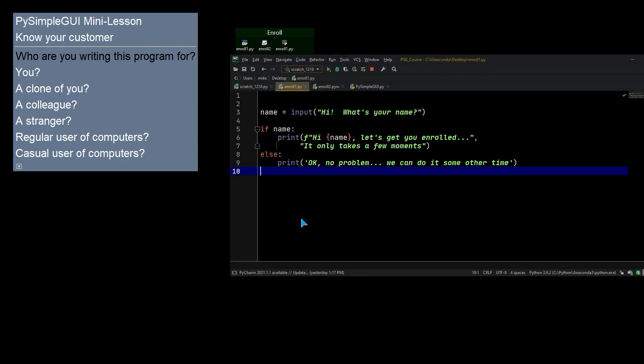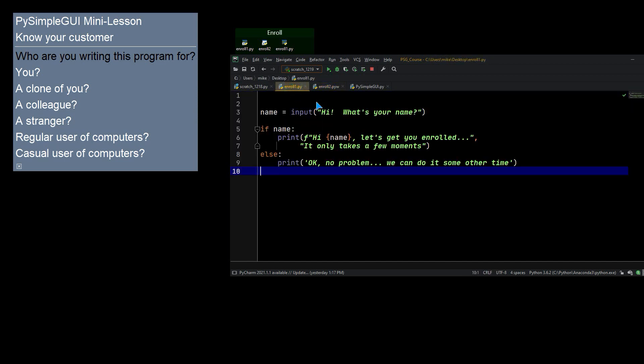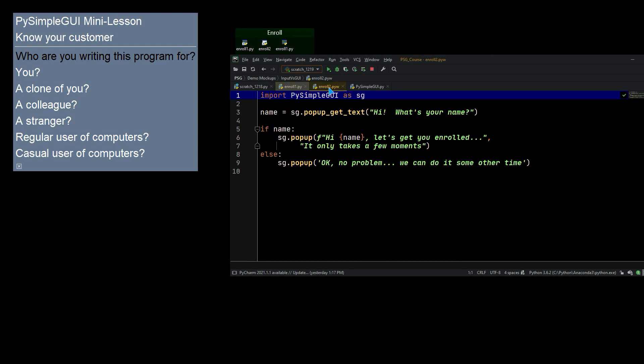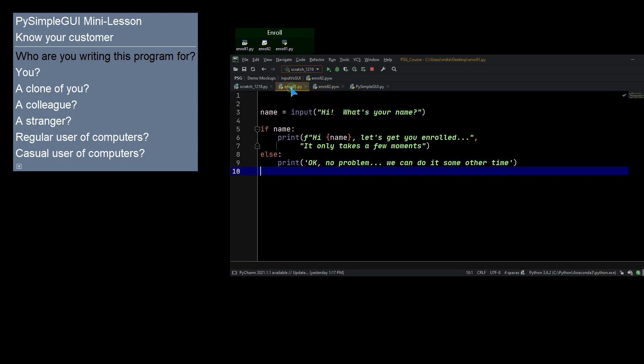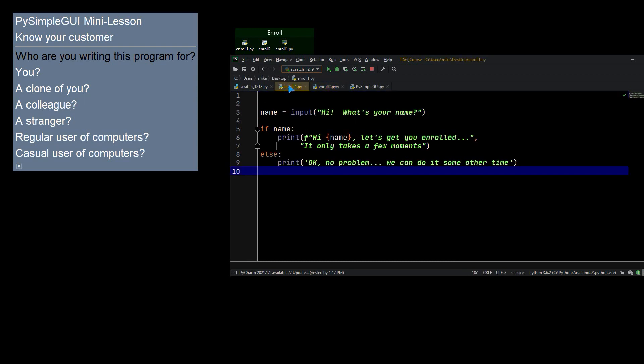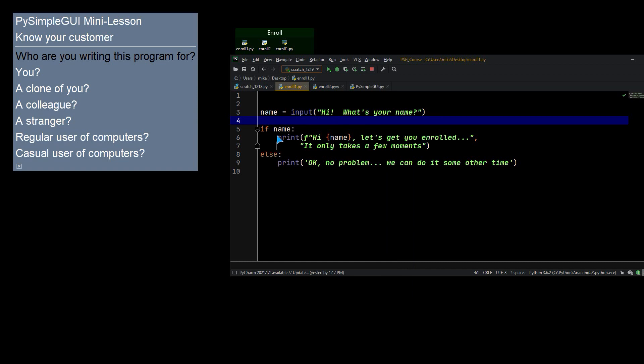Enroll one is using inputs and prints, so it's going to be command line based. And I've made these two programs the same size in terms of lines of code so that I can flip back and forth. So the first one, we're using input to ask for a person's name. And if they've entered a name, then give them a little message telling them what we're going to do. We're going to enroll them. And if they don't give a name, then we'll give them a message that says, OK.